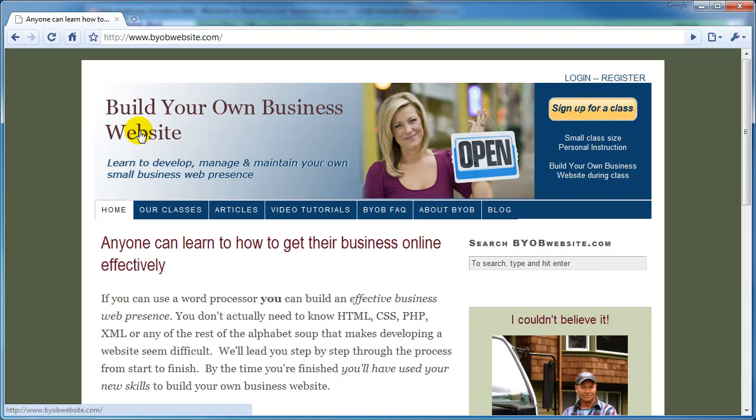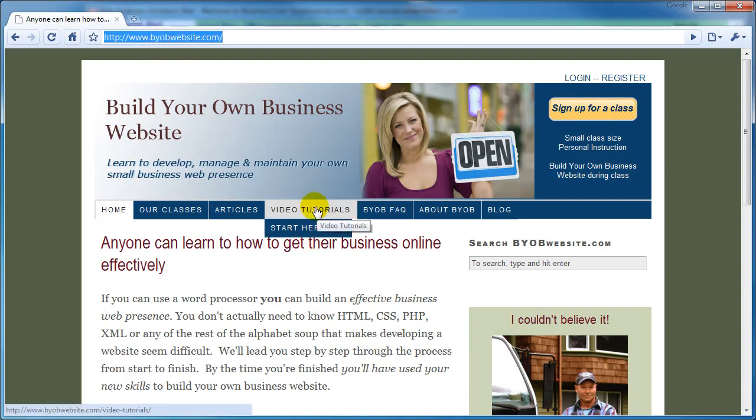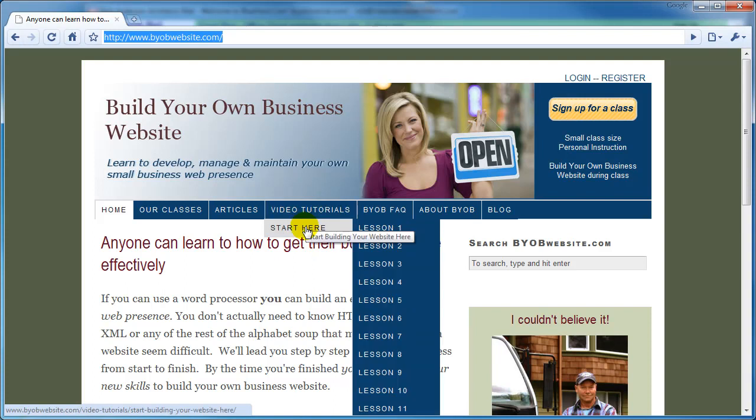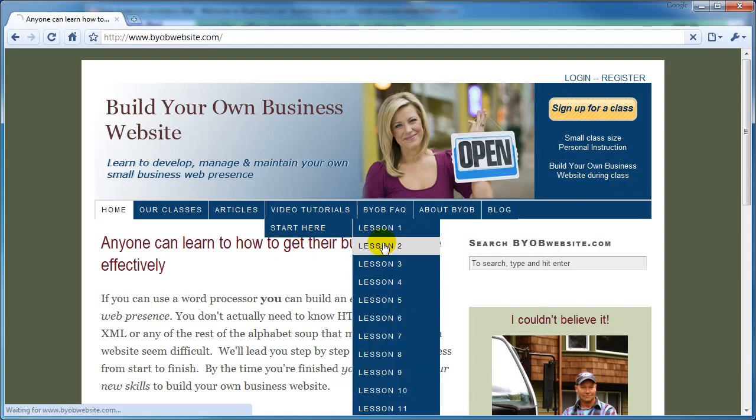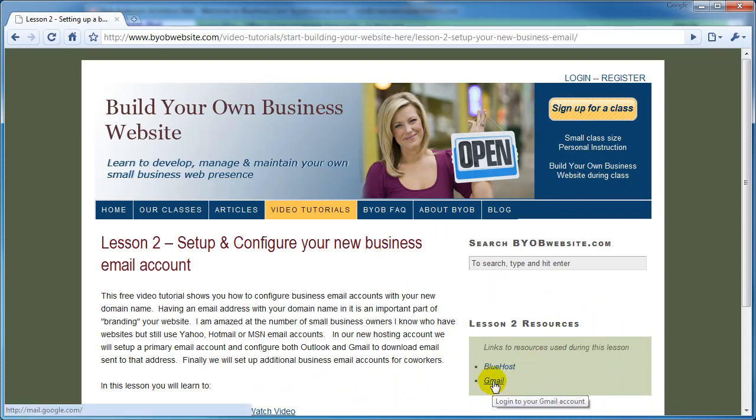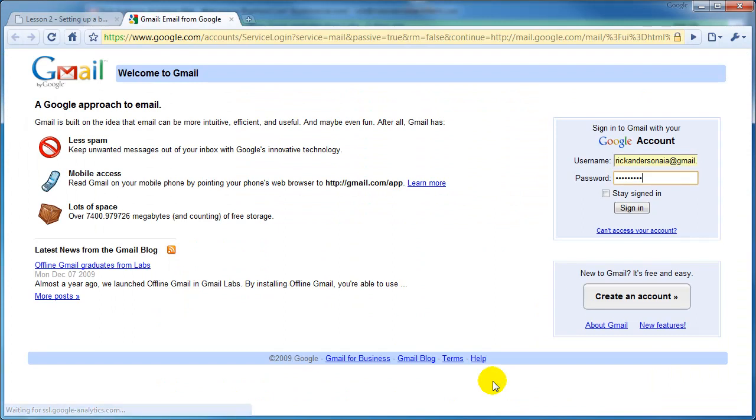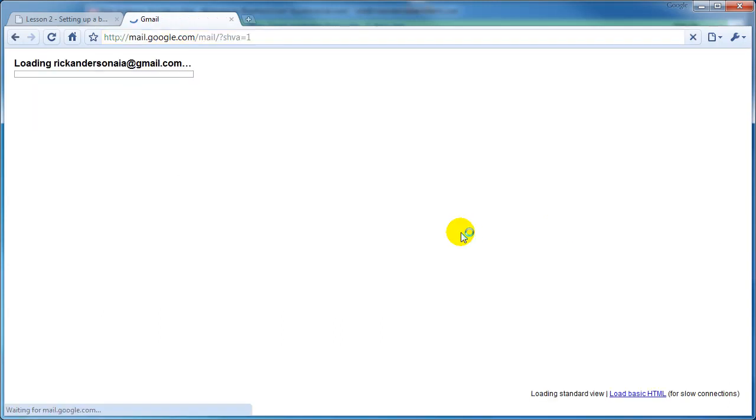You can get to Gmail from our Lesson 2 page, which is at www.byobwebsite.com. Then hover over Video Tutorials, Start Here, and Lesson 2. Down here in the lower right-hand corner, you can see the Lesson 2 resources. If you select Gmail, the Gmail login screen comes on. Enter your username and your password, and then click Sign In.